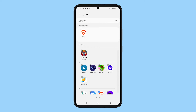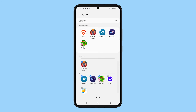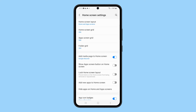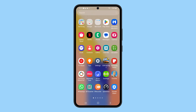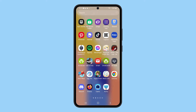On the next screen, you will be able to select the apps you want to hide. Just tap on each of the icons to select them. Once you're finished, tap Done. This will hide the apps you selected from both the home screen and the app drawer.